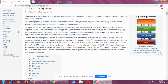A computer has a special set of programs which manages all the jobs and all the work of a computer and helps us to make it run. This is known as the operating system. Without an operating system, a computer cannot work on its own.